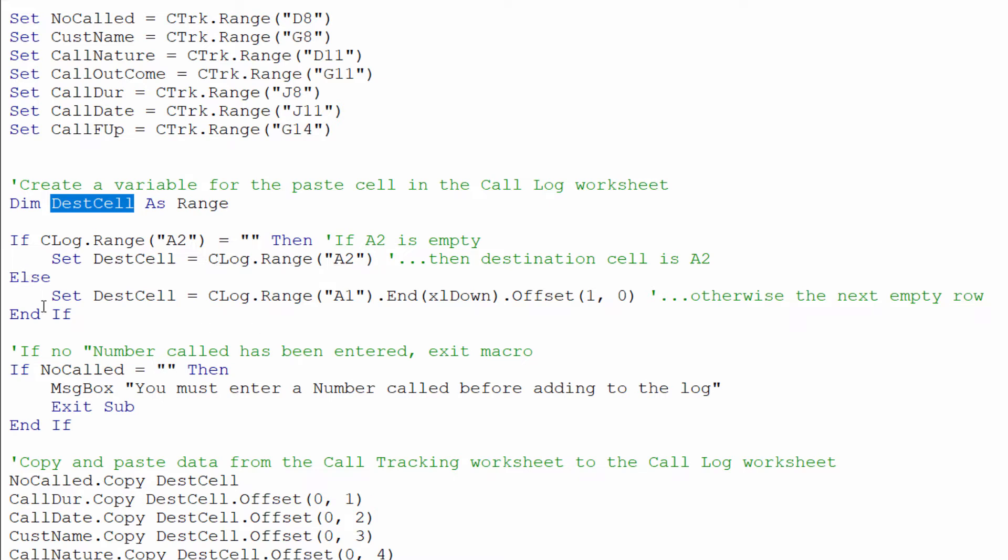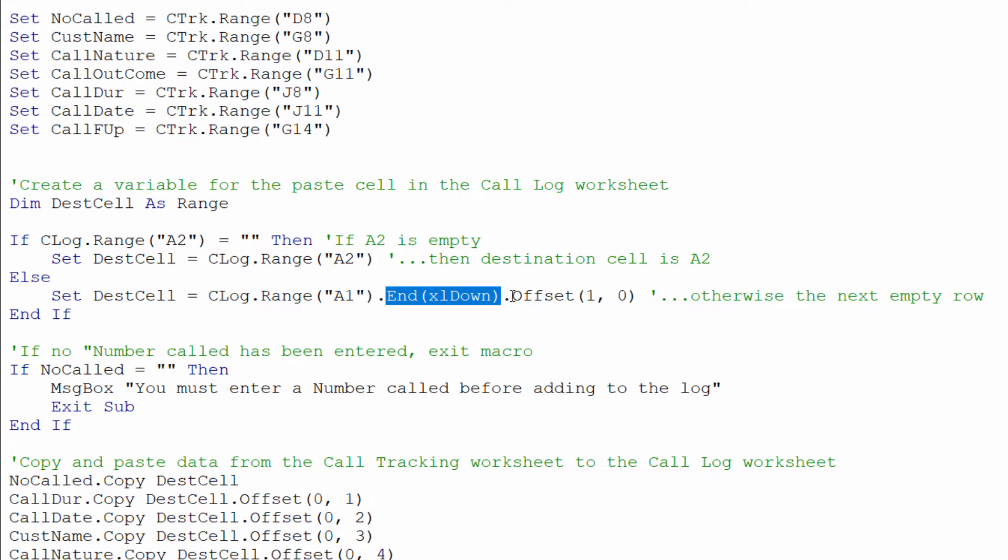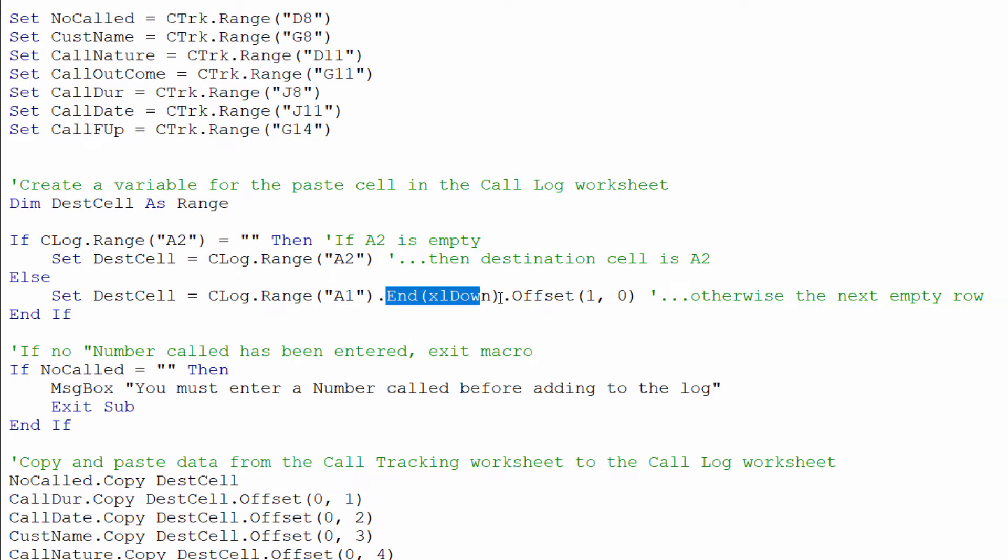Otherwise I need to find the next empty row. So I'd start in a1 and I'd use the equivalent of control down arrow key which is end Excel down in VBA and then I need to offset by one row. So in other words move one row down from the last consecutive value within column A.